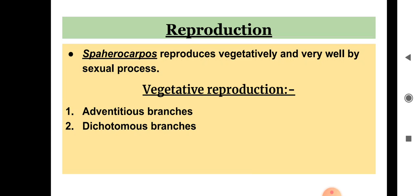The second vegetative method is by adventitious branches. This plant has the capacity to produce adventitious branches — these are branches produced from the lower surface, axis, or the involucre structures. They then detach, and these adventitious branches develop into a new Sphaerocarpos plant.